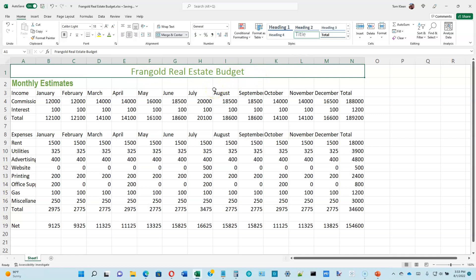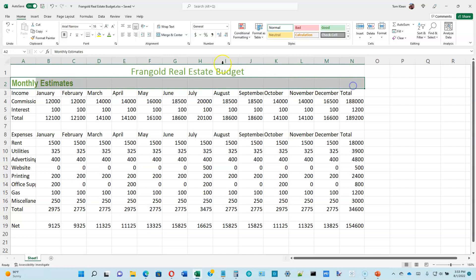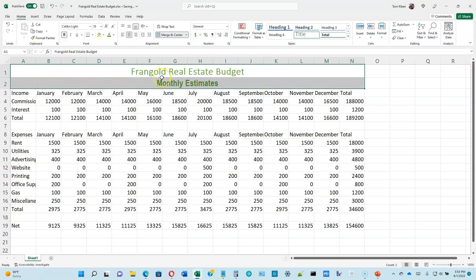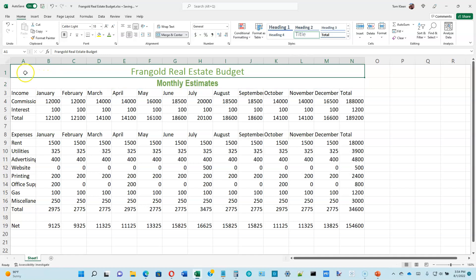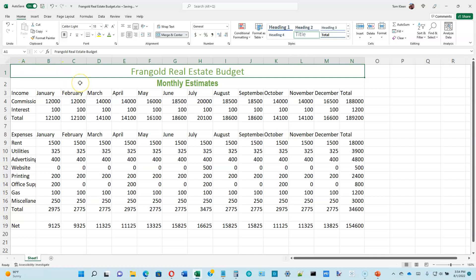If we change the width of those cells, it will still remain centered. We can do the same thing for the monthly estimates row. Now they're both centered over the data they describe. Note: you cannot do Merge and Center on both rows with one command — you must do each row separately. If you tried to merge both rows at once, it would wipe out what's in A2, so you've got to do one row at a time.